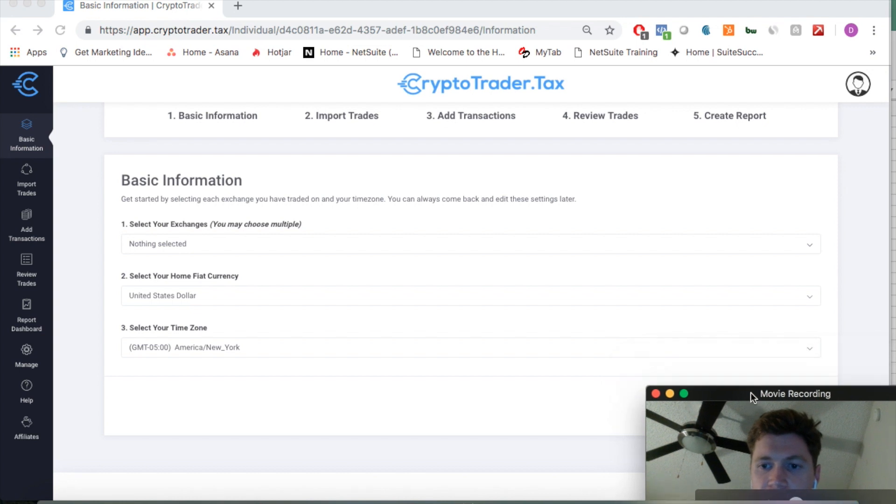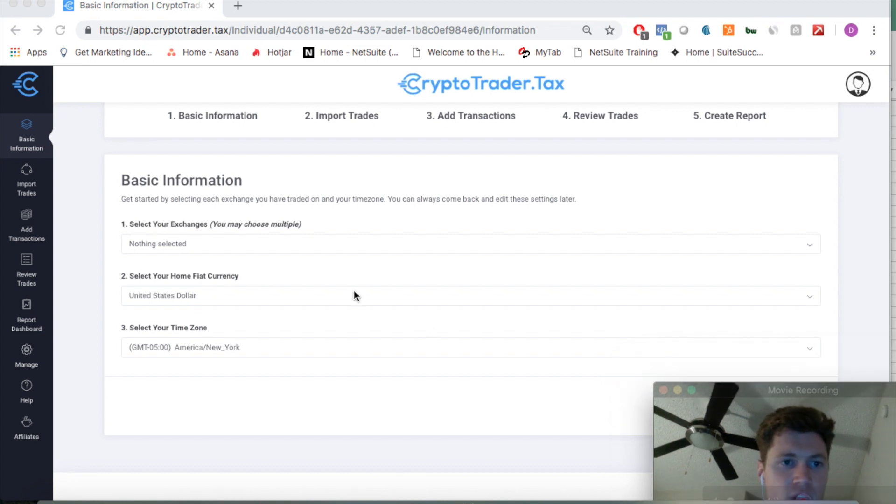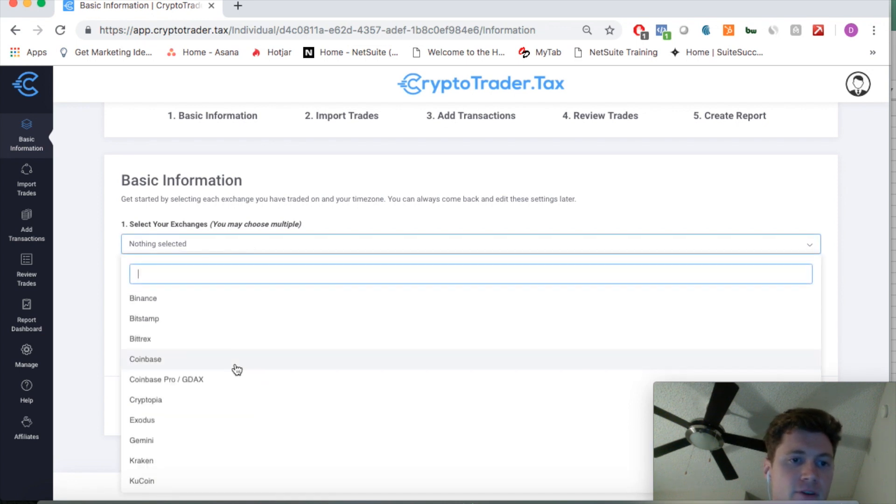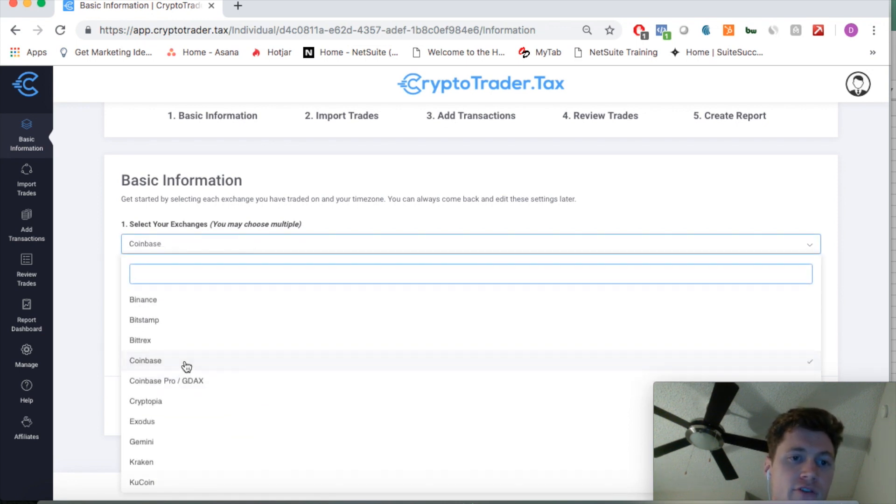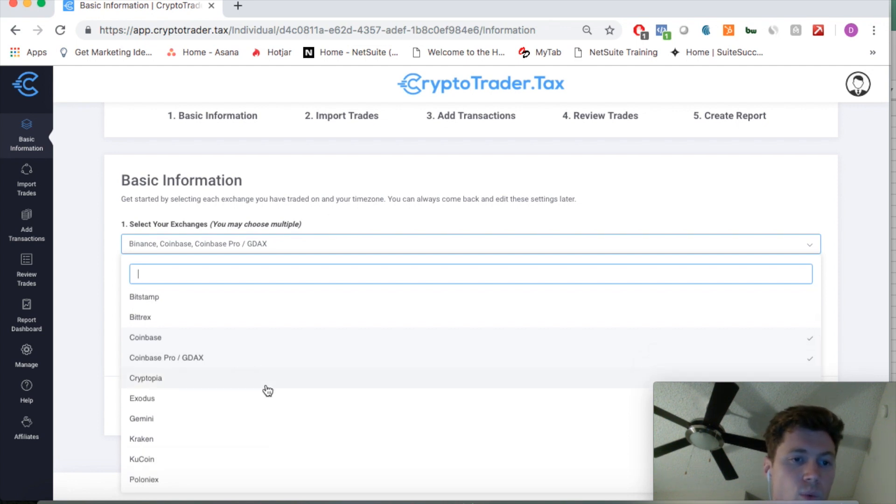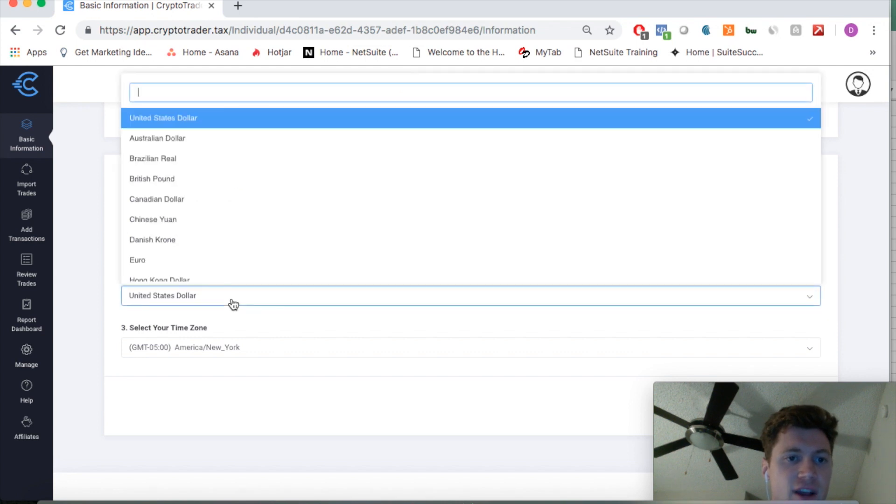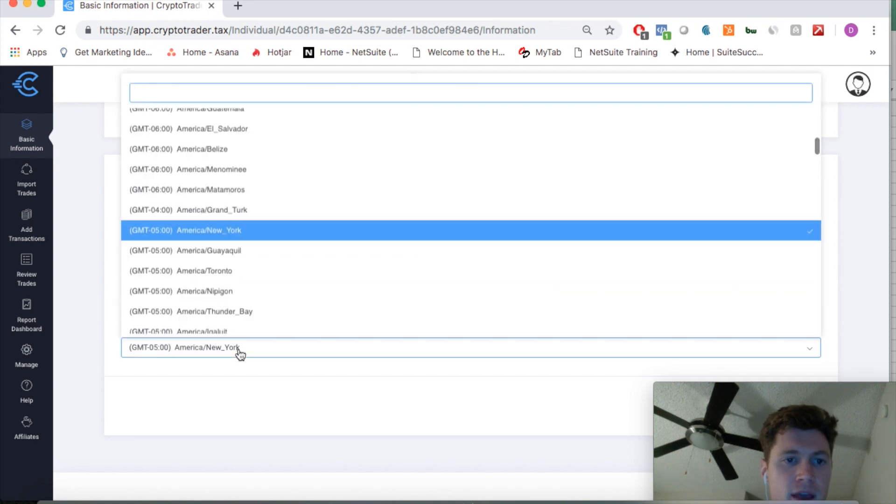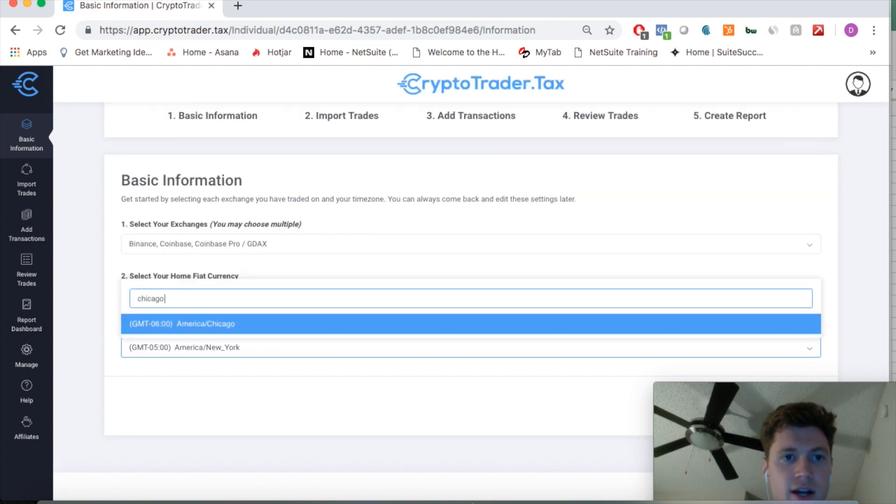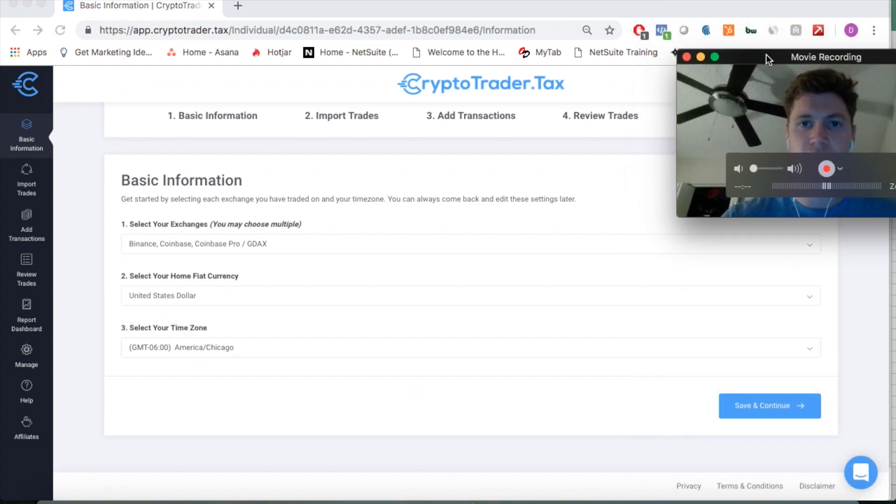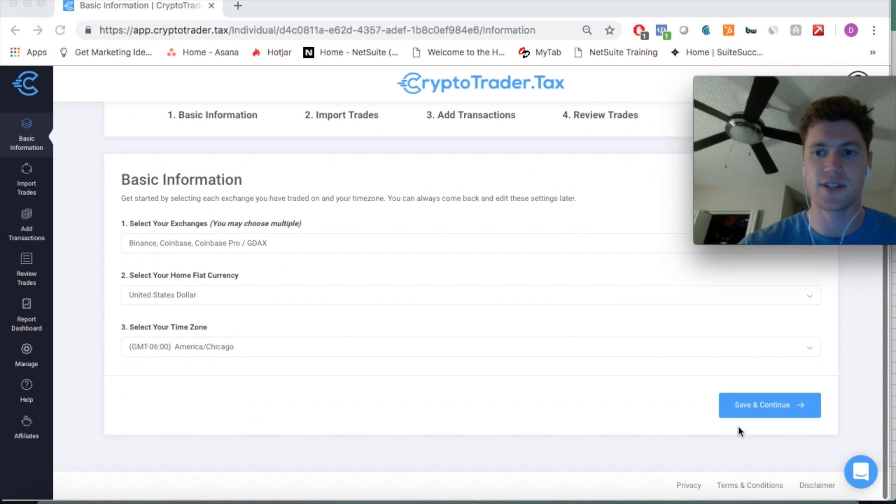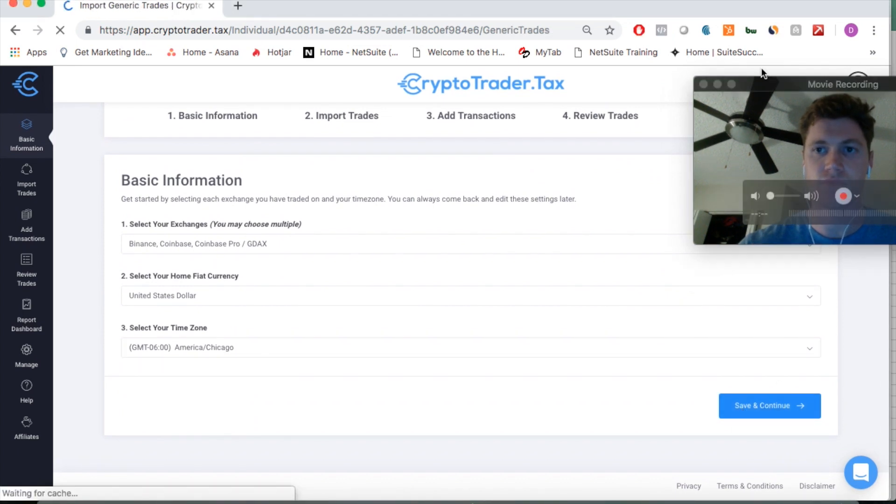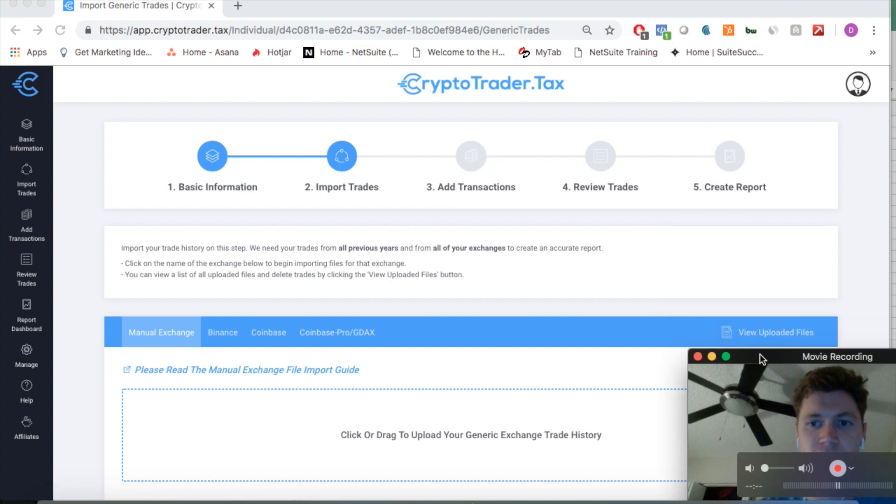You're going to start out by selecting the exchanges that you have traded on. Now it's important that you upload your information from all of your exchanges that you have traded on. The application needs everything; you can't just do one exchange. The whole point of this is to aggregate all your data onto the same platform. We're going to use the United States dollar for the currency, and we'll put Chicago as I am in Central Time. As you can see, it's the first step, easy process, and hit save and continue right here.